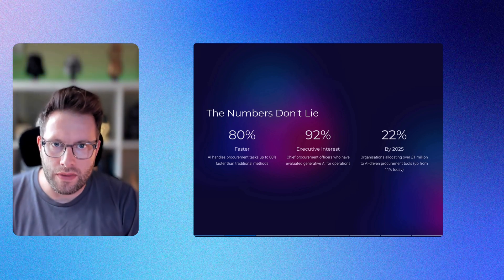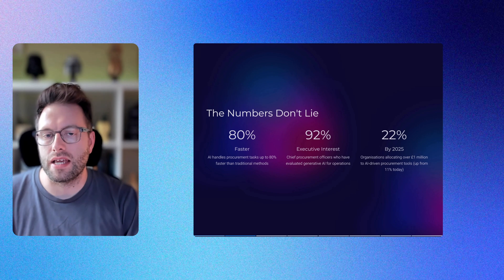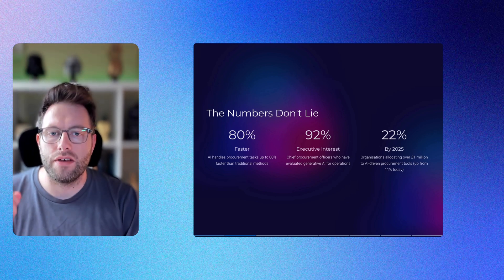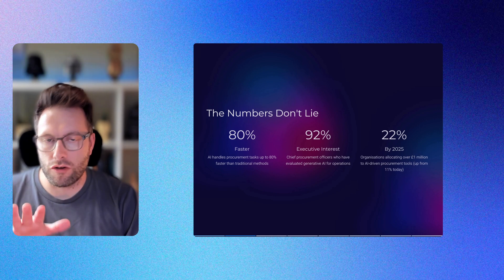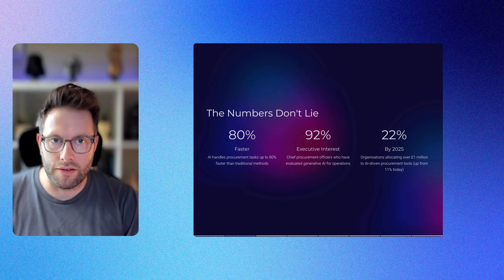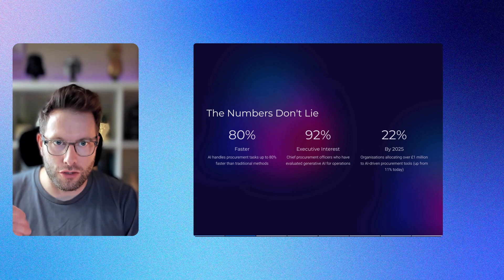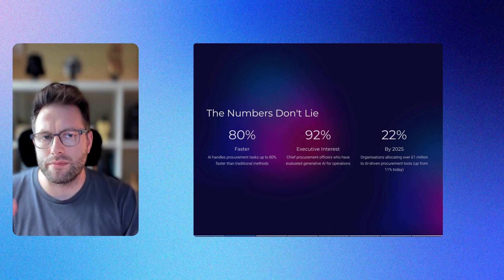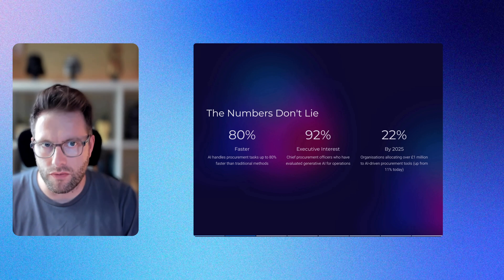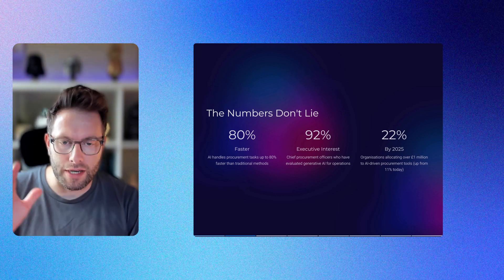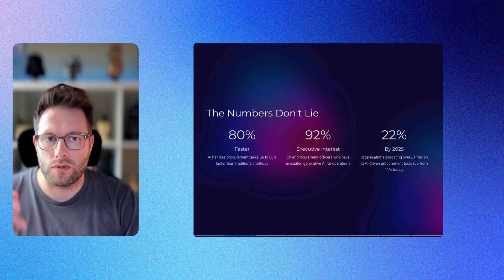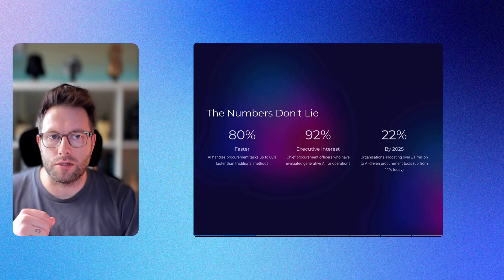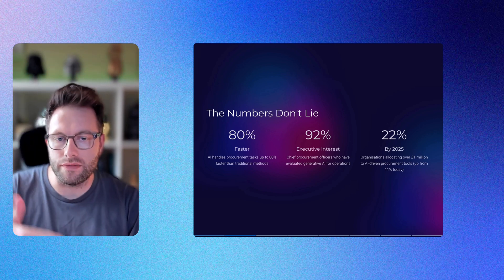Executive interest is interesting here because 92% of chief procurement officers have evaluated generative AI for operations, which is great to hear. Investment trends show that currently 11% of organizations allocate over 1 million pounds (roughly 1.3 million dollars) to AI-driven procurement tools, which will double to 22% by the end of 2025.